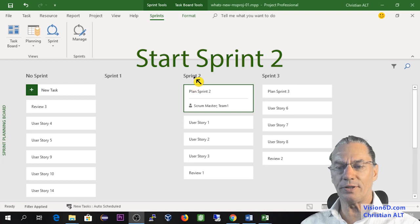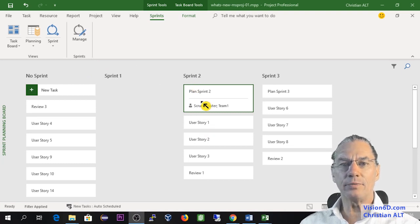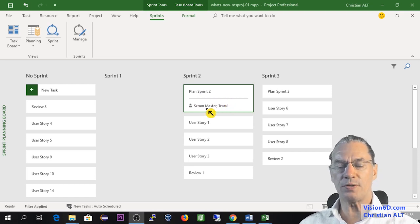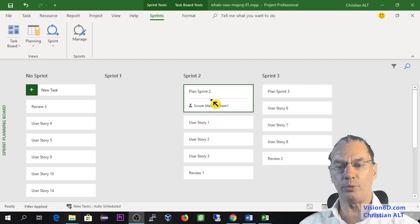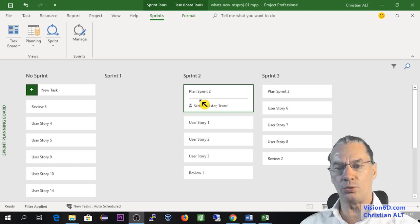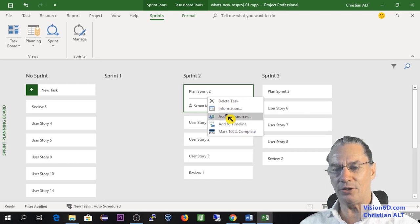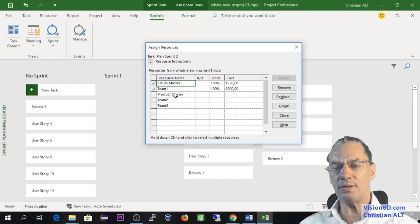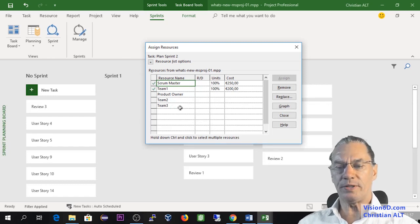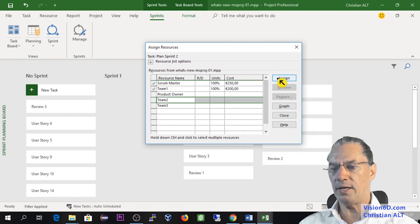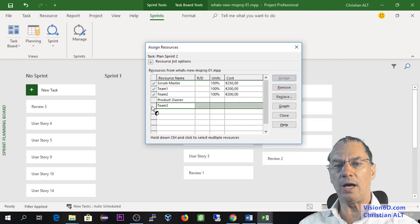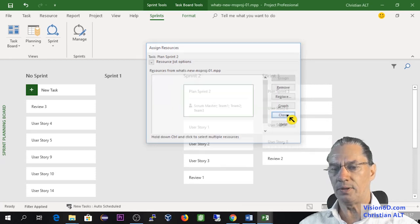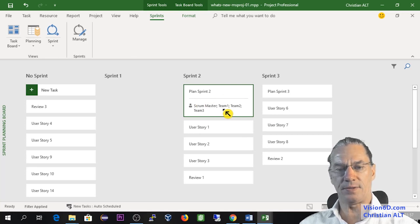So now on the planning, we are going to start the Sprint number 2. I have advanced a bit and I have already assigned some resources, which is the Scrum Master and Team Member number 1 to plan the Sprint number 2. But I'm also going to add the other team members. And for this, I'm going into here, Assign Resources. And you see that I have all the people participating in the project. So I'm going to select Team 2 and assign. And as well, I'm doing the same with Team 3. Now I can close and you see that they've been added to the task.